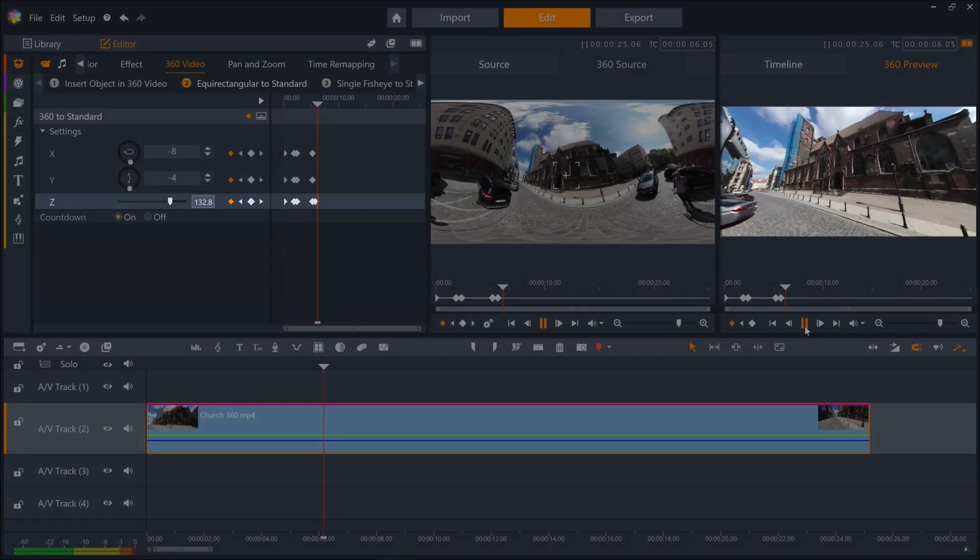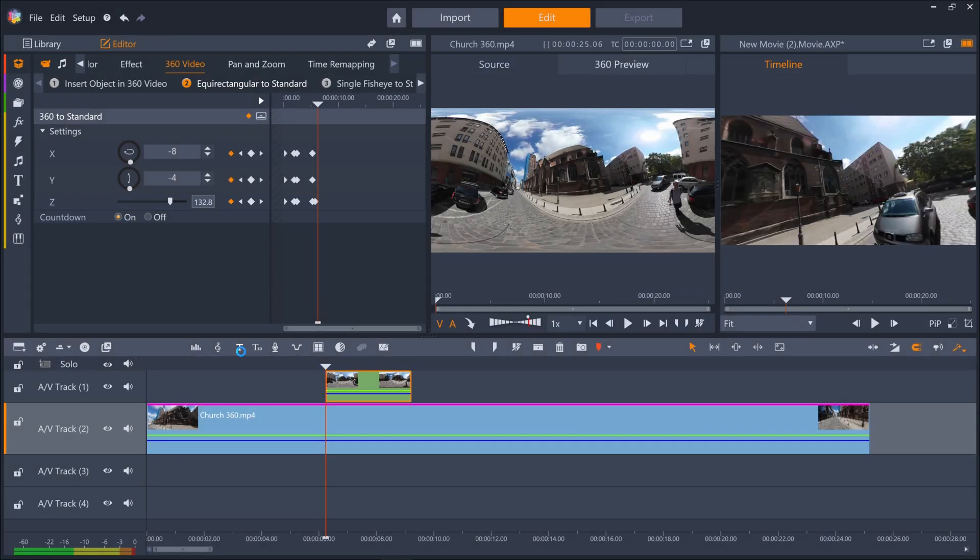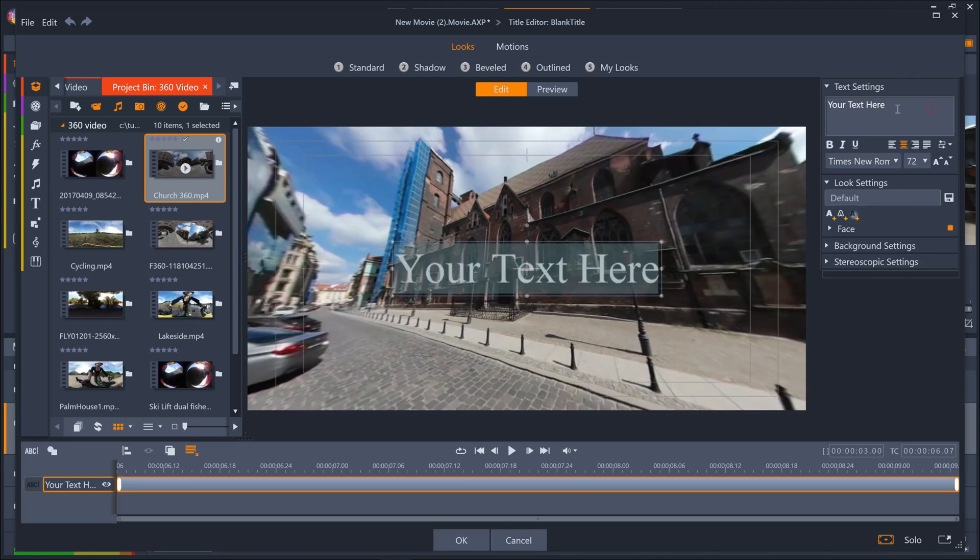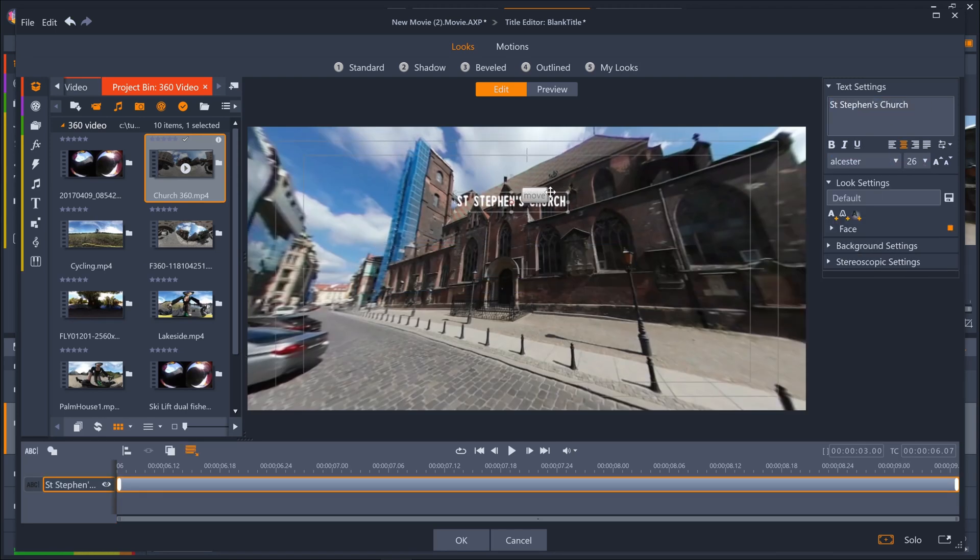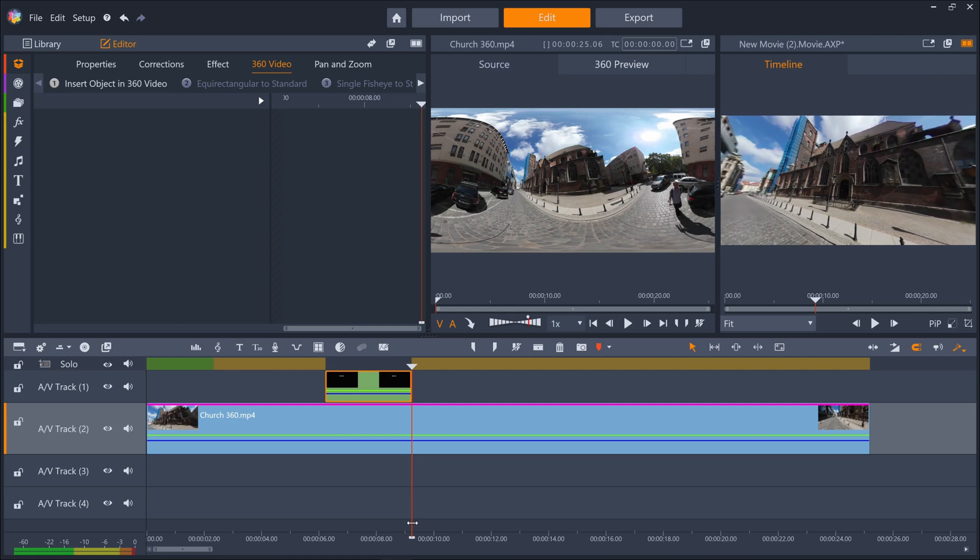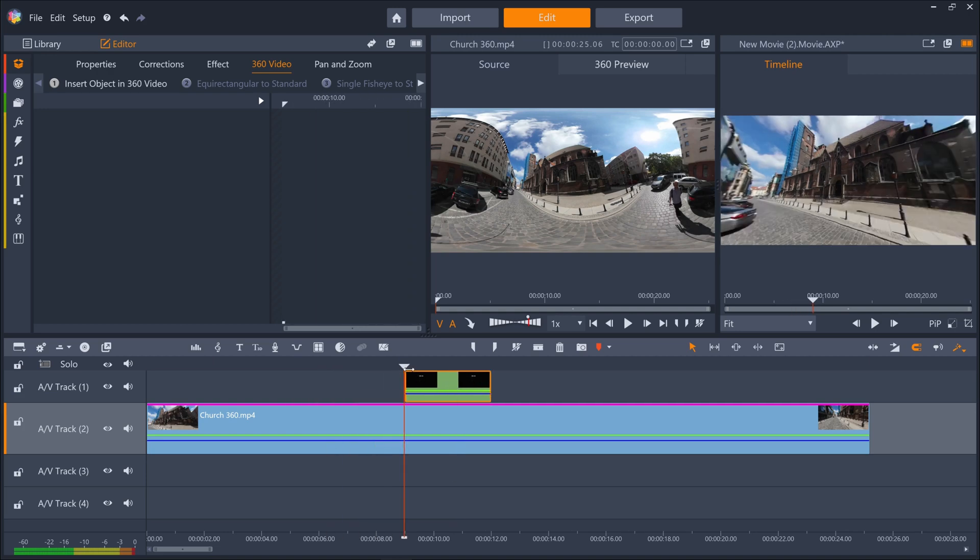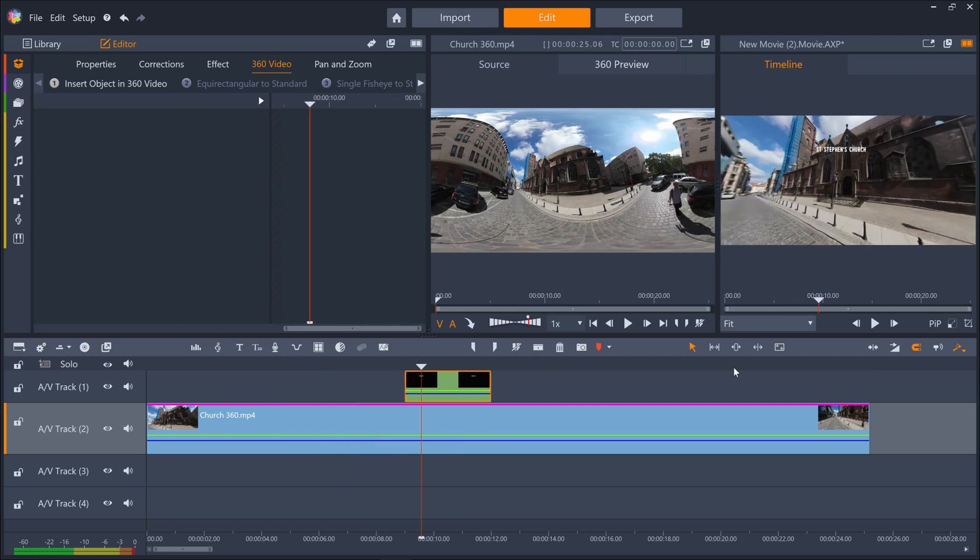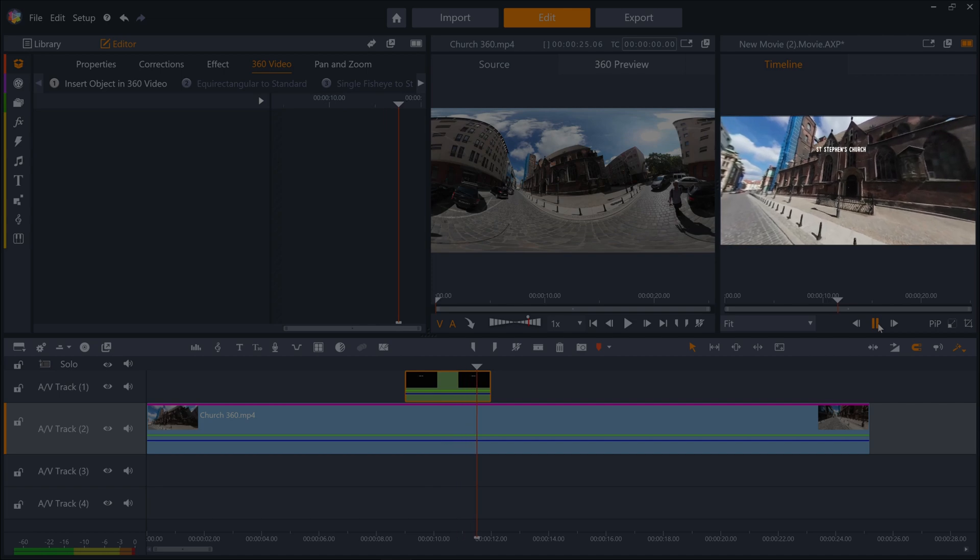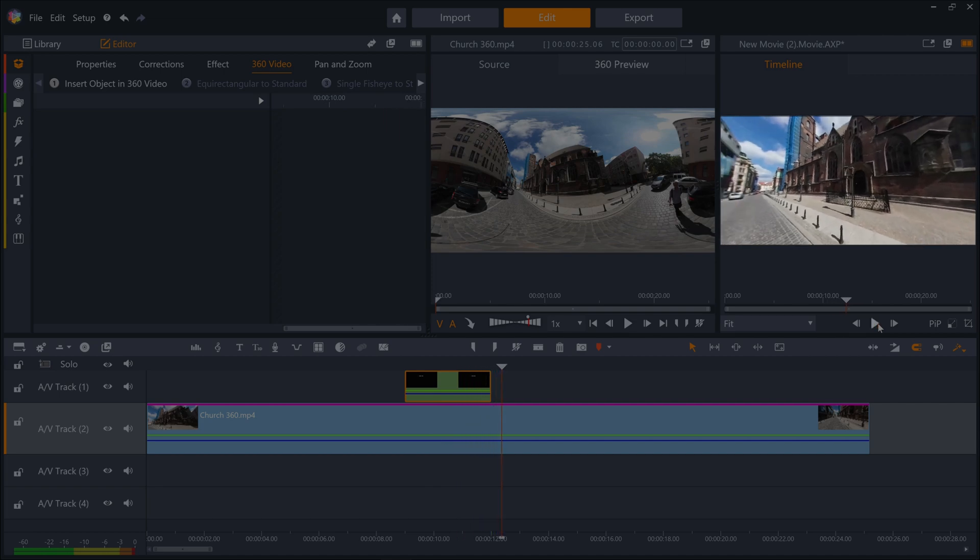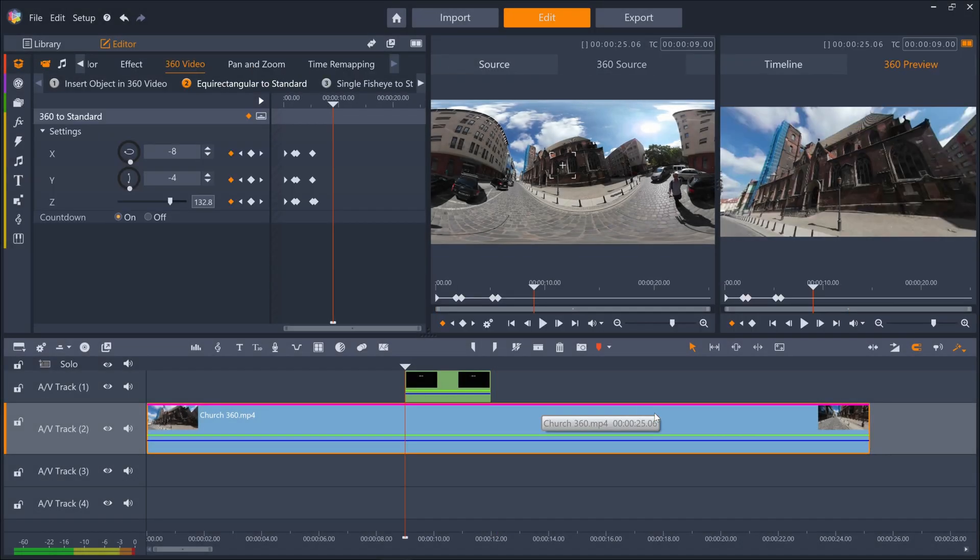Once you've directed the camera movement how you want it, the rest of the editing process is identical to a regular flat video. We can add text to call out or label what is on screen for the viewer or add effects.